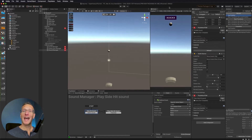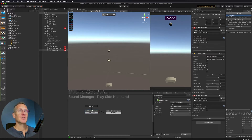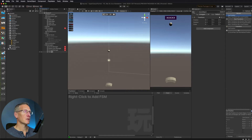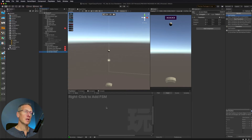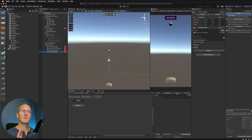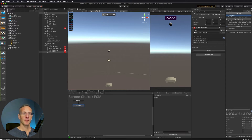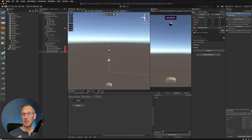We're going to make this even more cool — we're going to add some screen shake. The way I'm going to do this is I'm going to add another manager here. I'm going to create a new empty game object and we'll call this Screen Shake. So, Screen Shake. Then what I want to do here is I want to add an FSM.